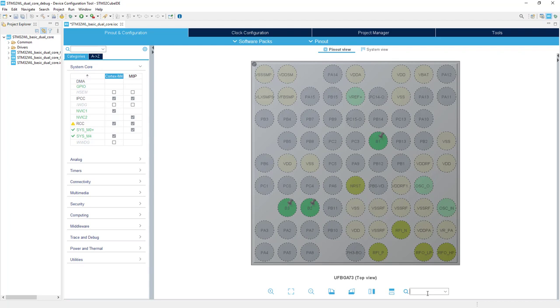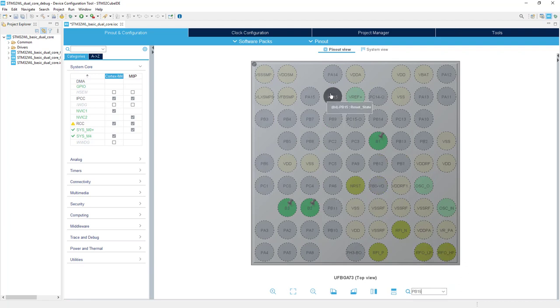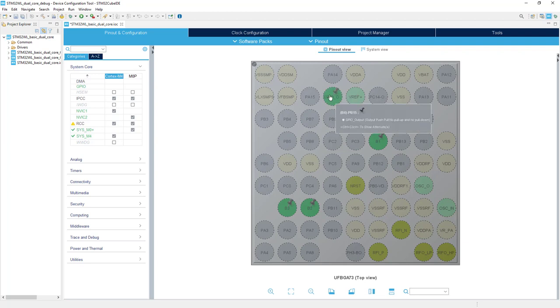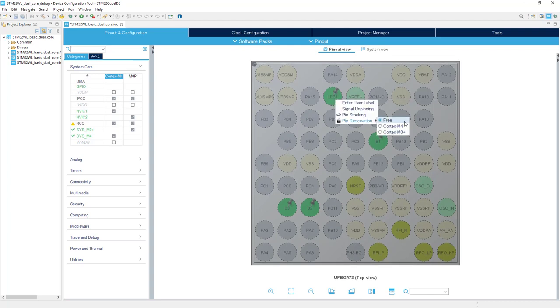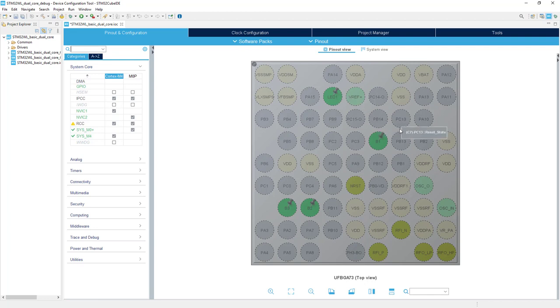Similar configuration for three LEDs. LED1 is connected to PB15. Left button on mouse, GPIO output, right button on mouse, label LED1. Right button on mouse, pin reservation, this one would be connected to Cortex M4.